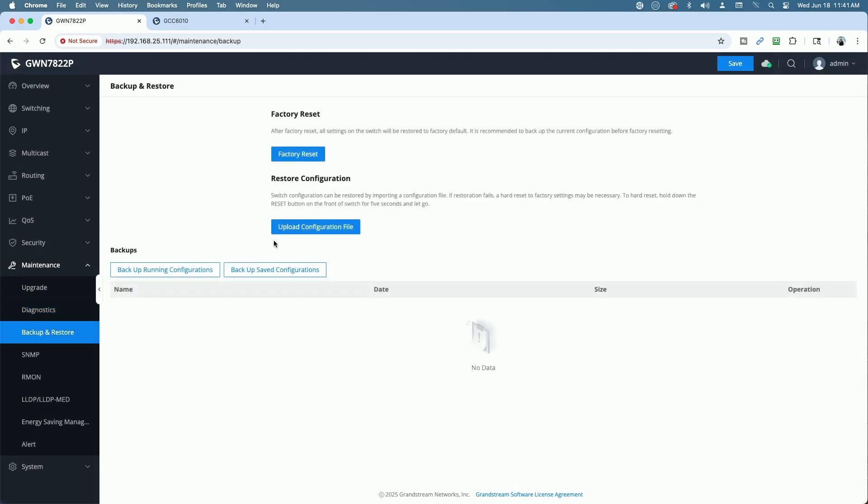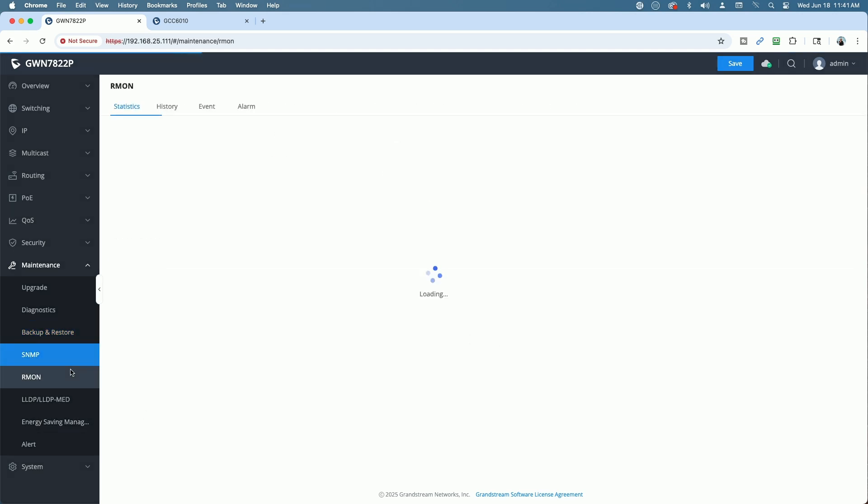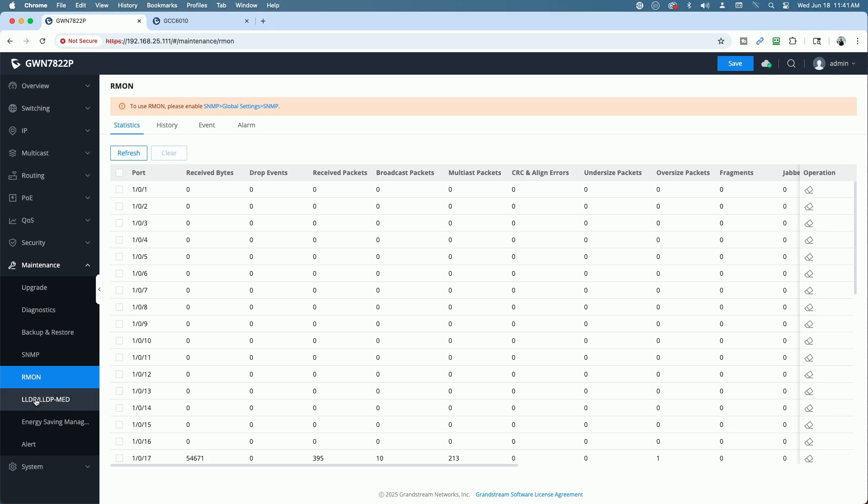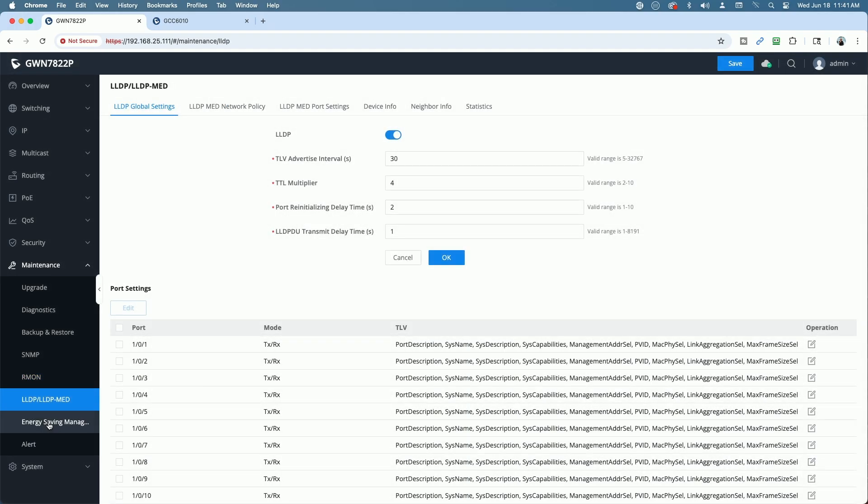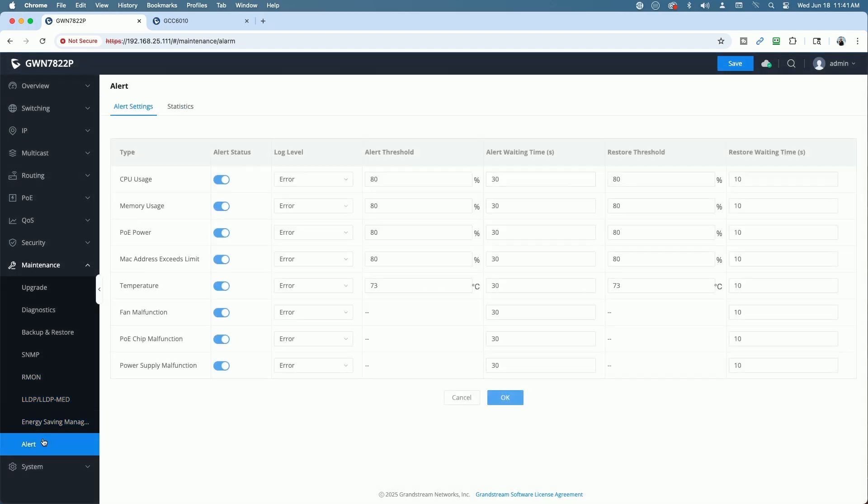Backup and restore. You can factory reset. Do an upload of a restore configuration file. SNMP, RMON, LLDP, energy saving, alerts. You can set your alerts here.